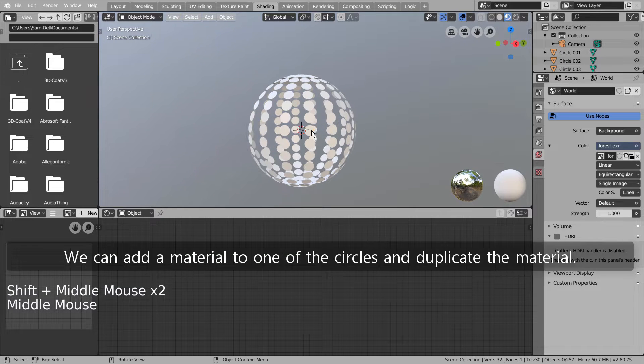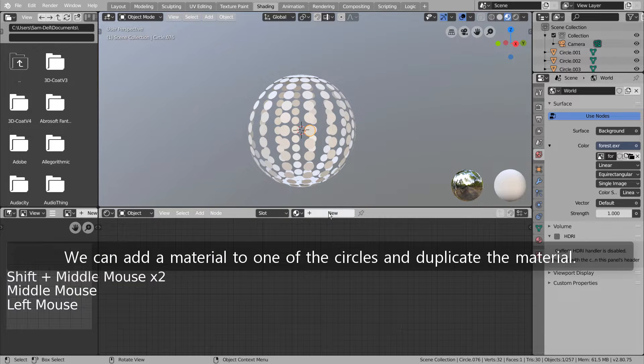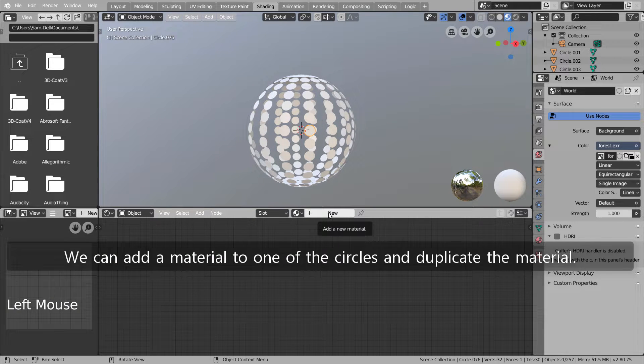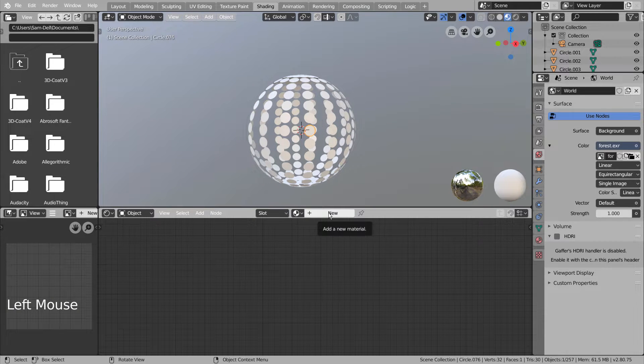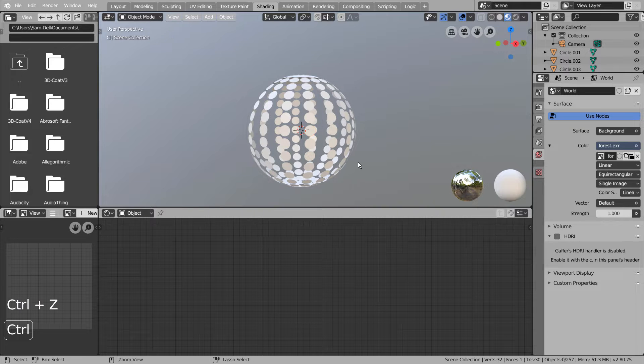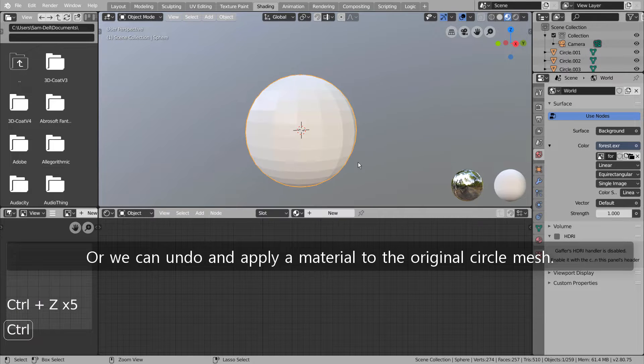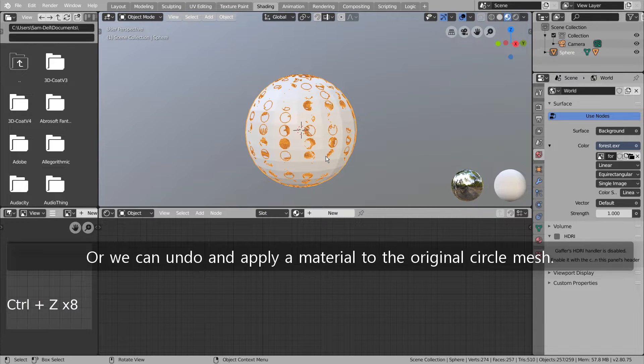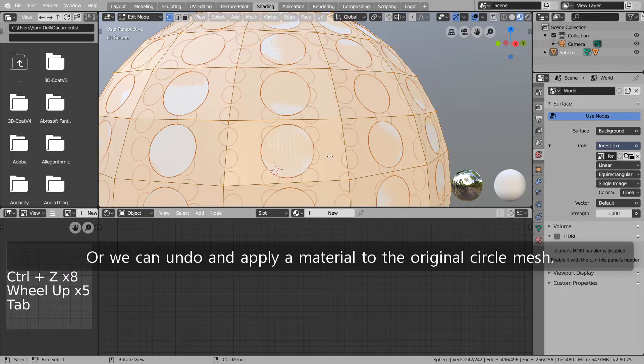We can add a material to one of the circles and duplicate the material. Or we can undo and apply a material to the original circle mesh.